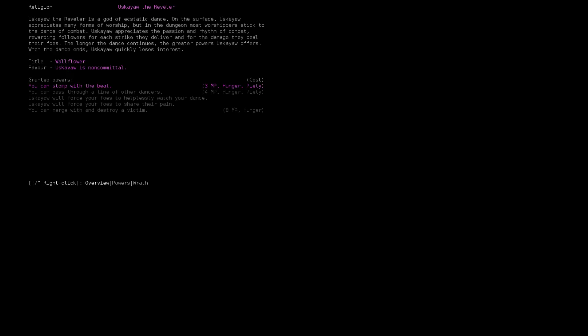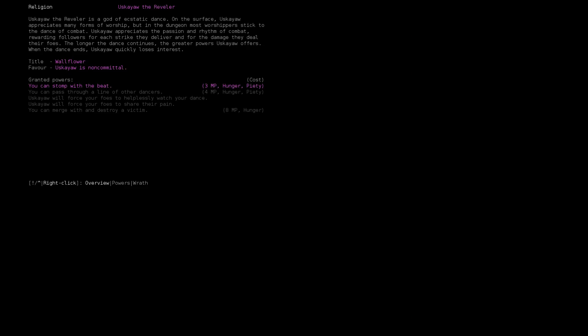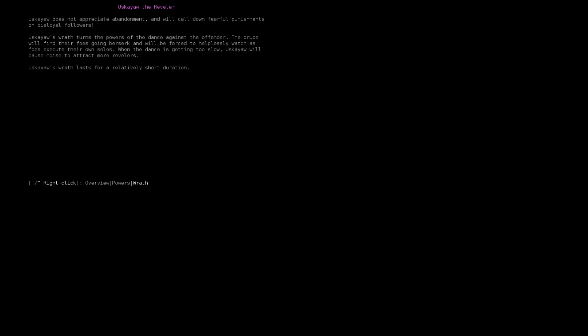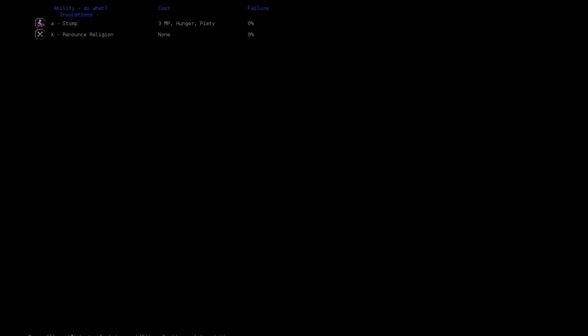Oh, I can now stomp with the beat. His wrath turns the power of the dance against the offender. The prude will find their foes going berserk and be forced to helplessly watch as foes execute their own solos. When the dance is getting too slow, he will cause noise to attract more revelers. His wrath lasts for a relatively short duration, so he doesn't hold grudges that long.